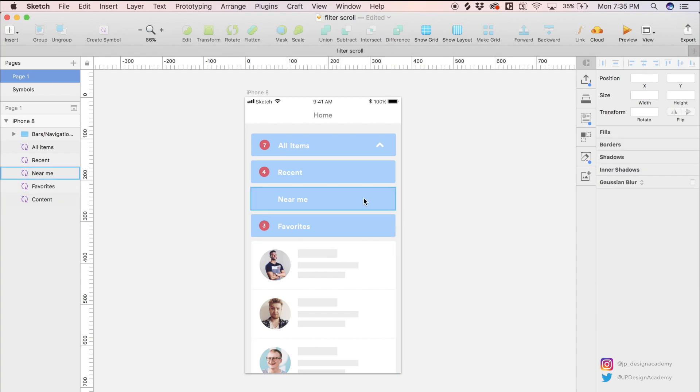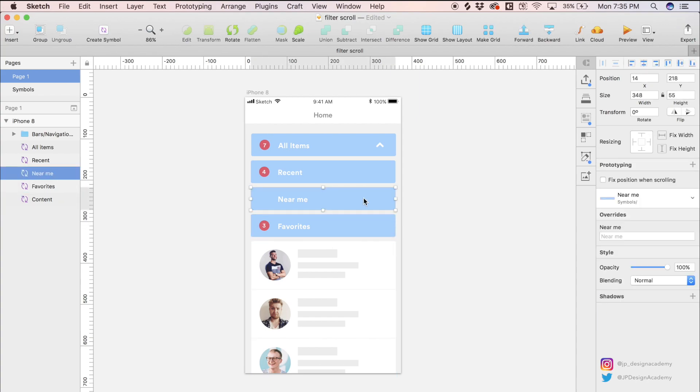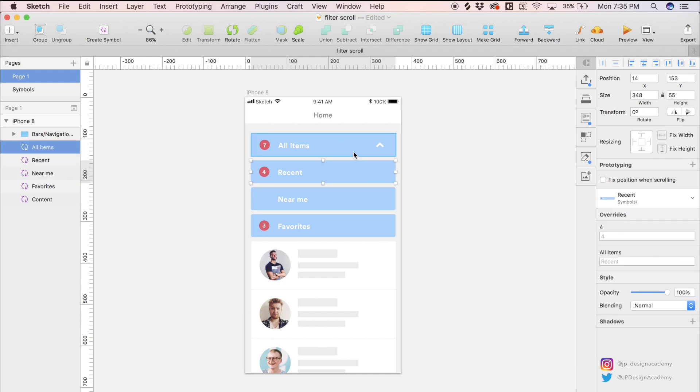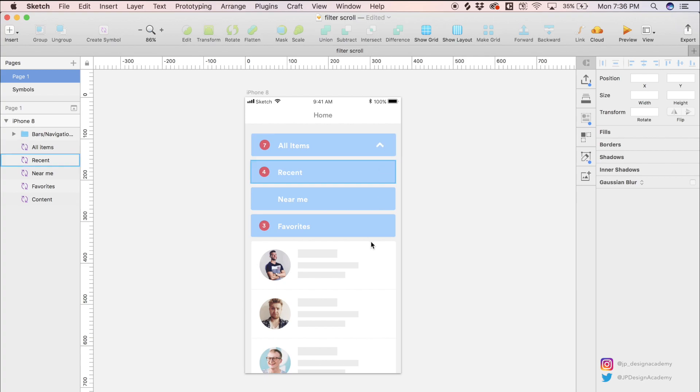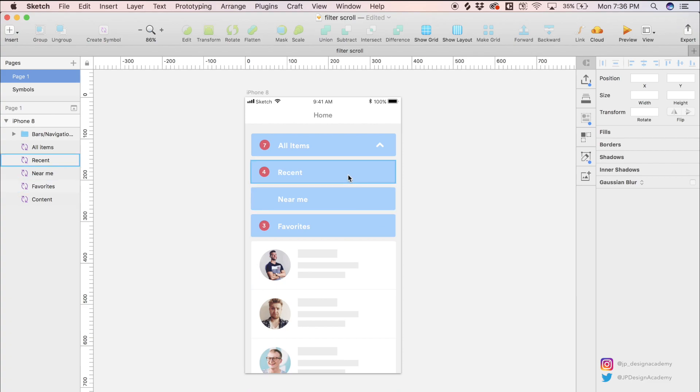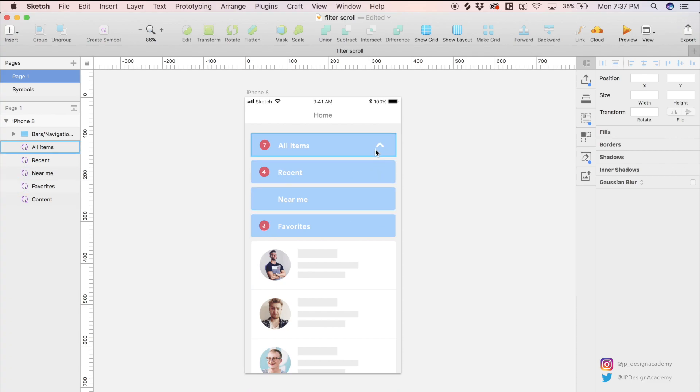Another thing to take note of is the height of each of these filter rectangles. As you can see, the height is 55 for each of these. Lastly, we have this arrow here which is facing upwards, but when we actually begin to scroll and collapse each of these filters, the arrow is going to change direction.